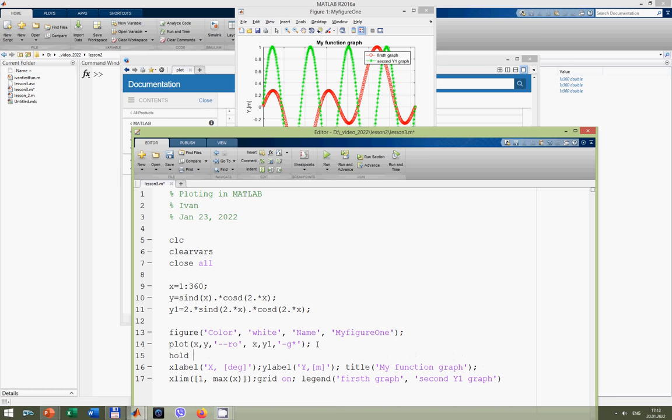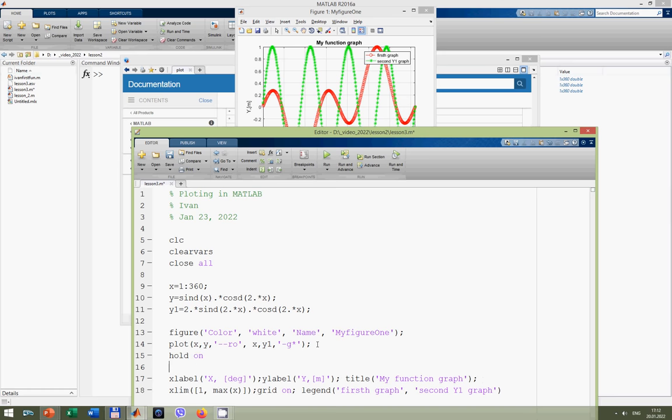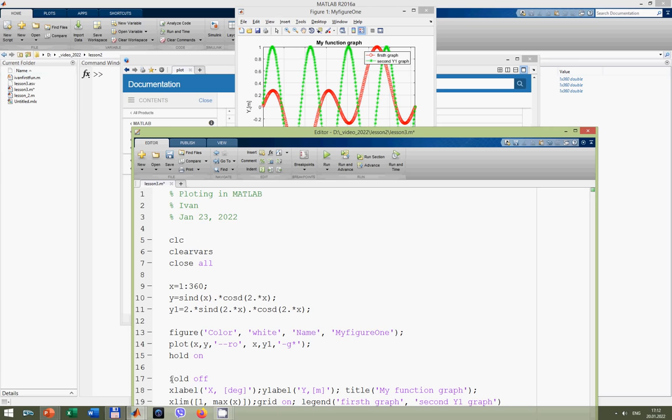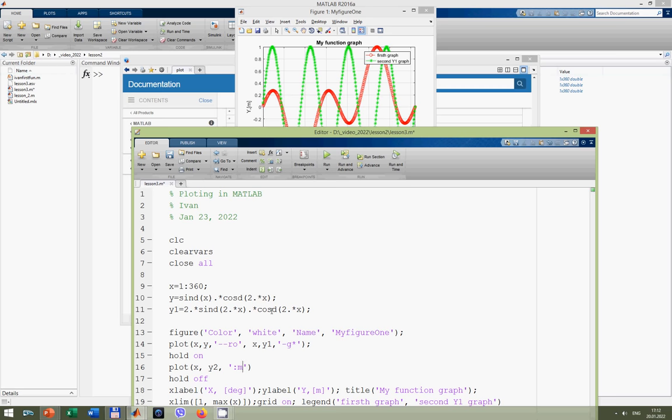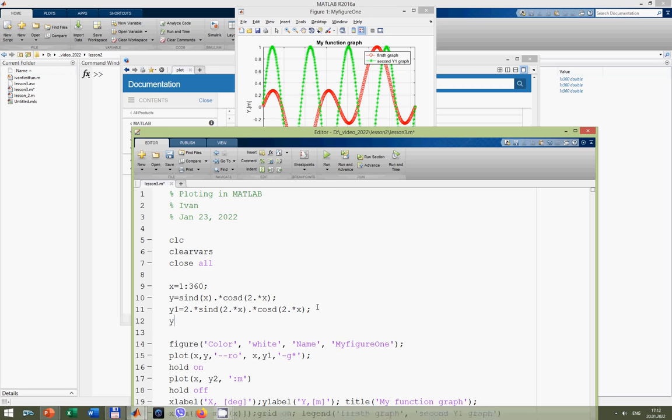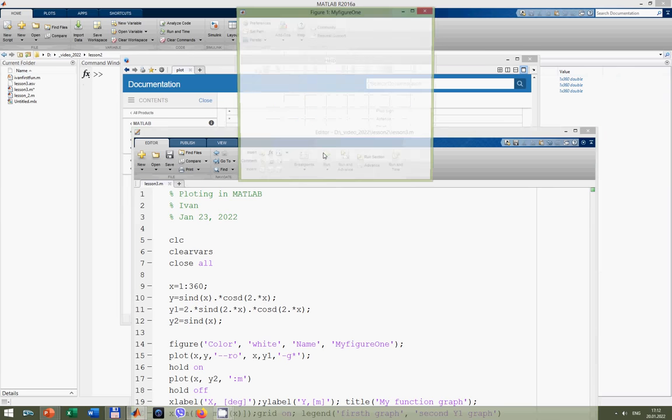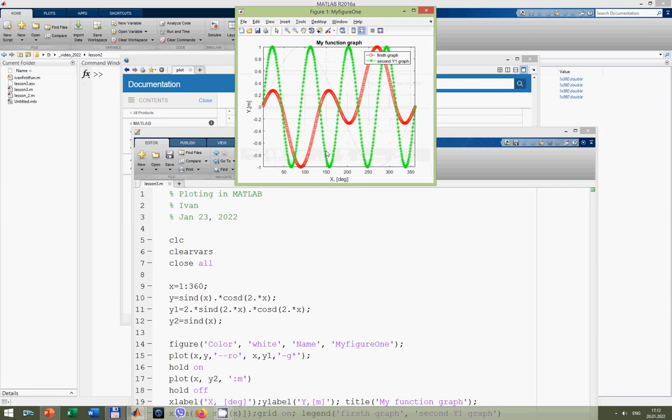Let's try another approach for plotting. In this case we will use function hold on. We will hold the current figure for any input and we will use hold off. Here we can copy or we can use plot x comma y2 comma and it should be dotted magenta line. Let's create y2, it will be just sine d from x. If you run it, we will get the following result and you will see that the dotted line is also present here.